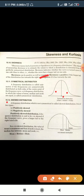A skewed distribution is one where the frequency distribution is not symmetrical. We say this is a skewed distribution; the frequency curve is skewed. It may be positively skewed or negatively skewed.